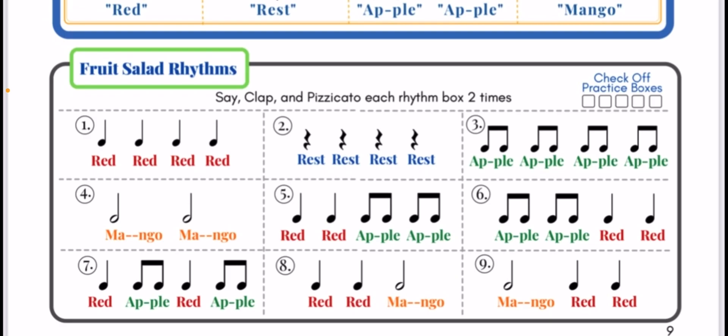Number nine, here we go. Mango, red, red.